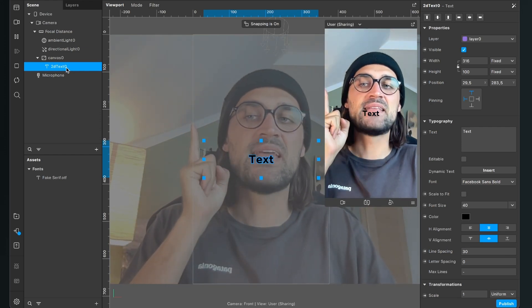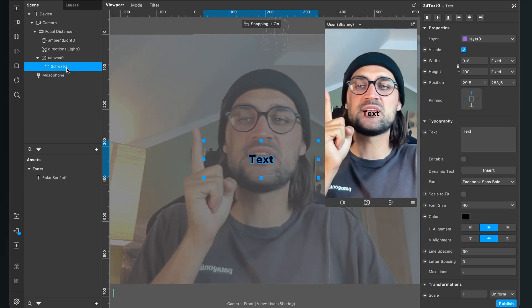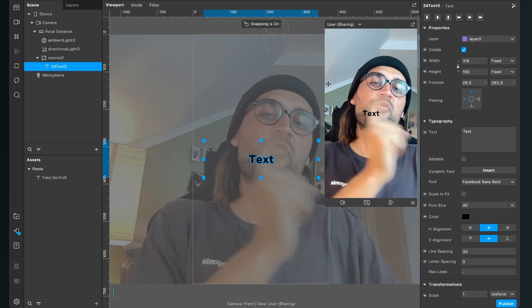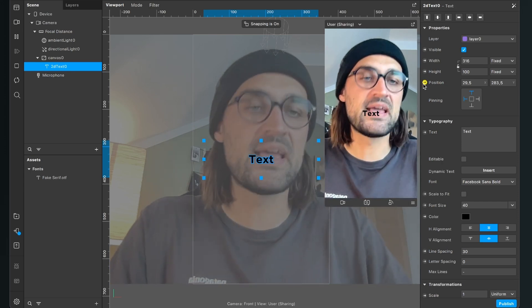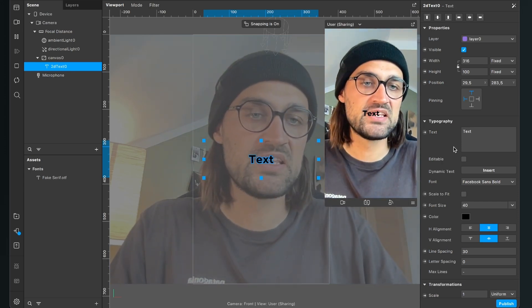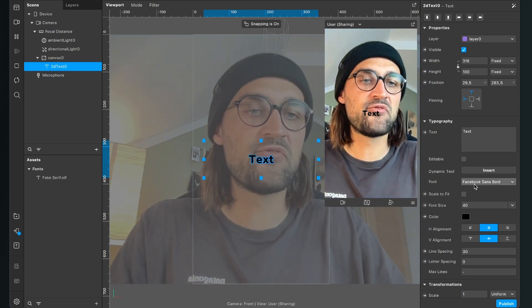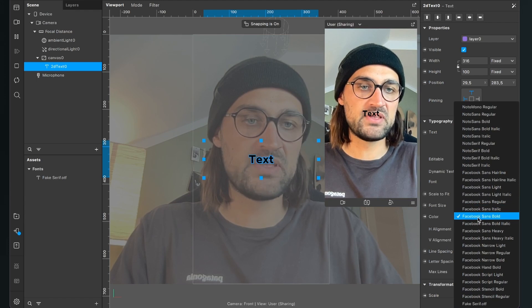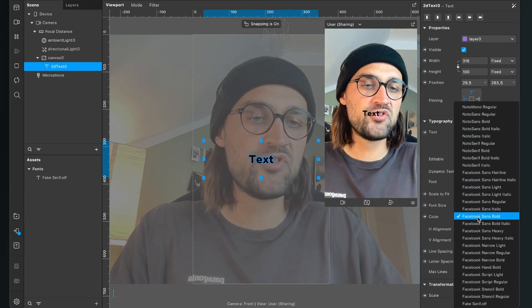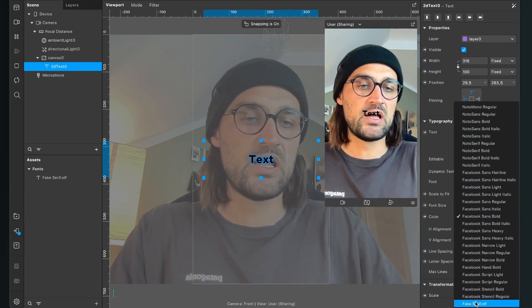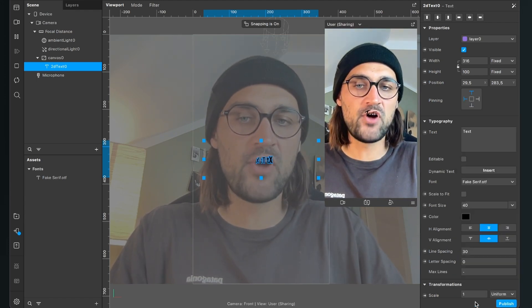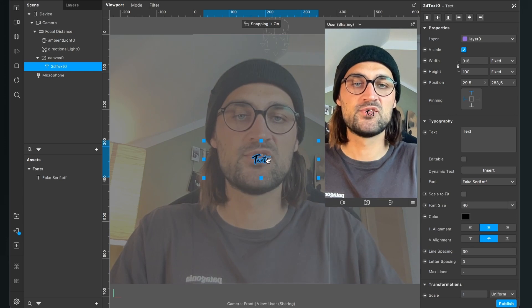so the font is Facebook Sense Bold and now we can just change this font. Make sure you have selected the text on the left side and then on the right side at the text properties,